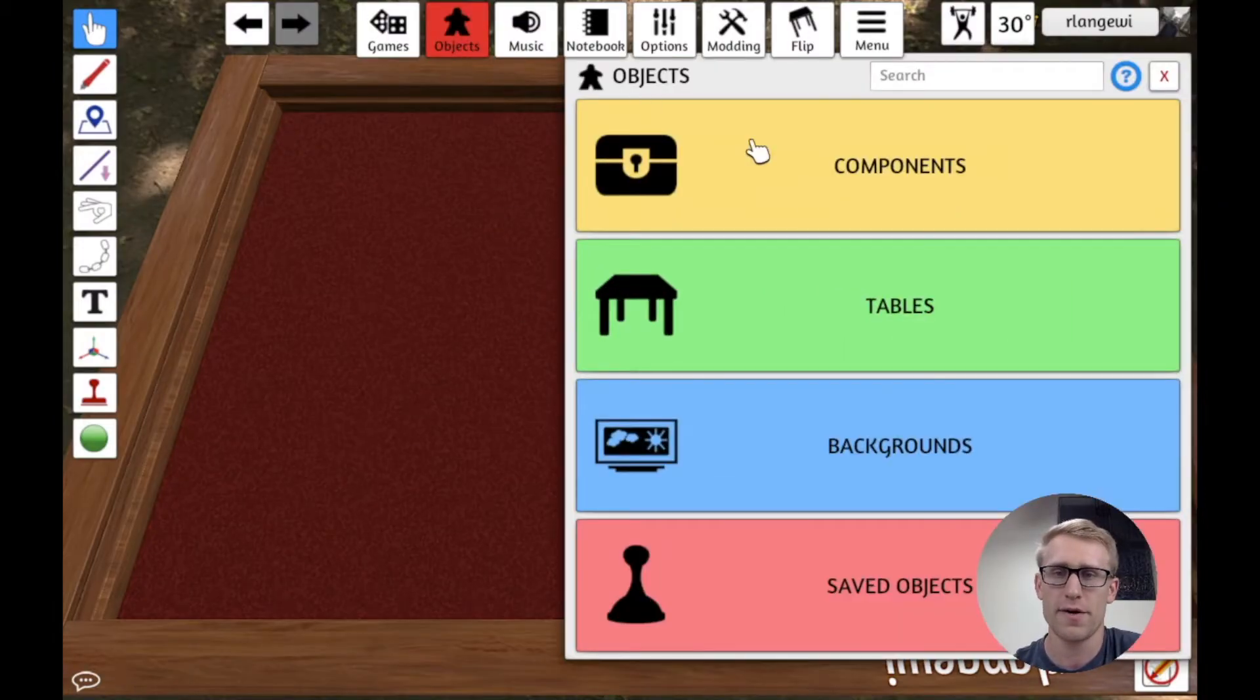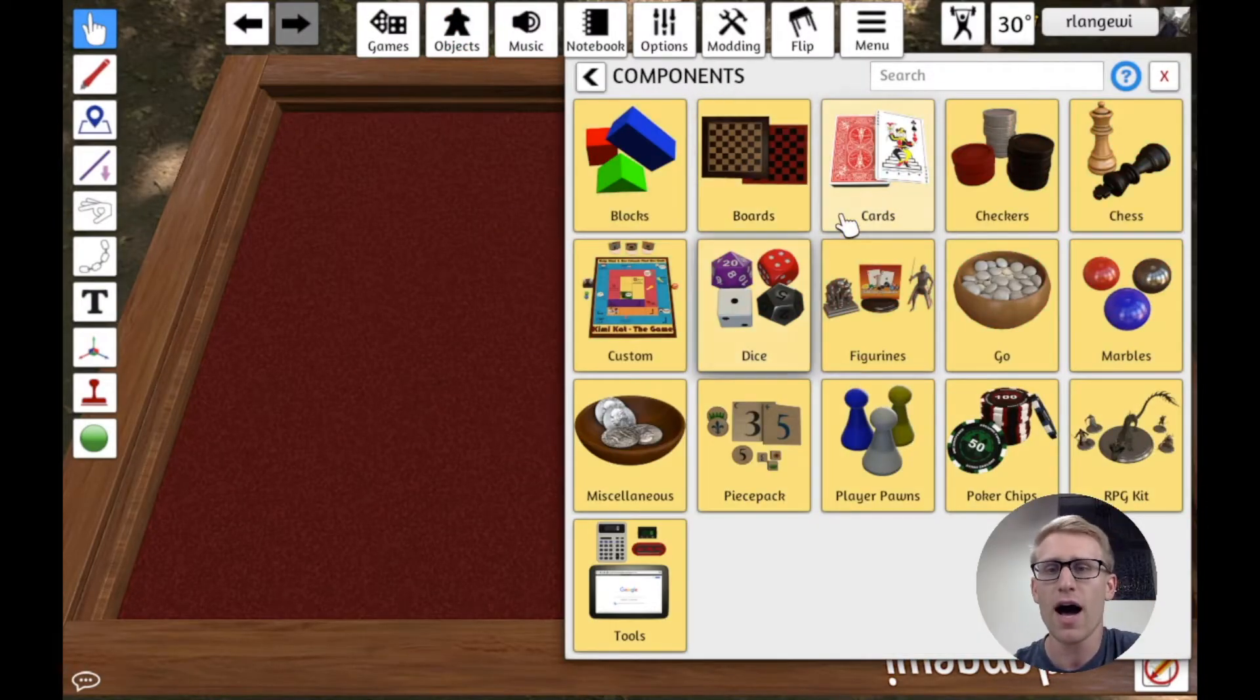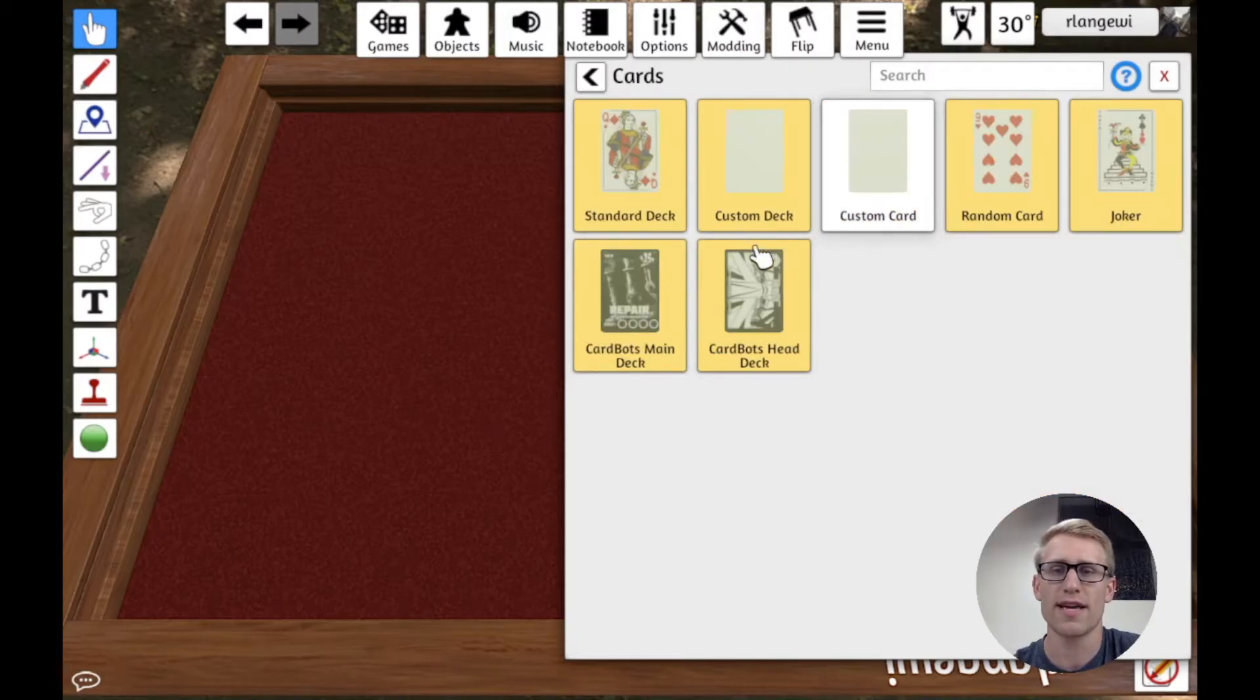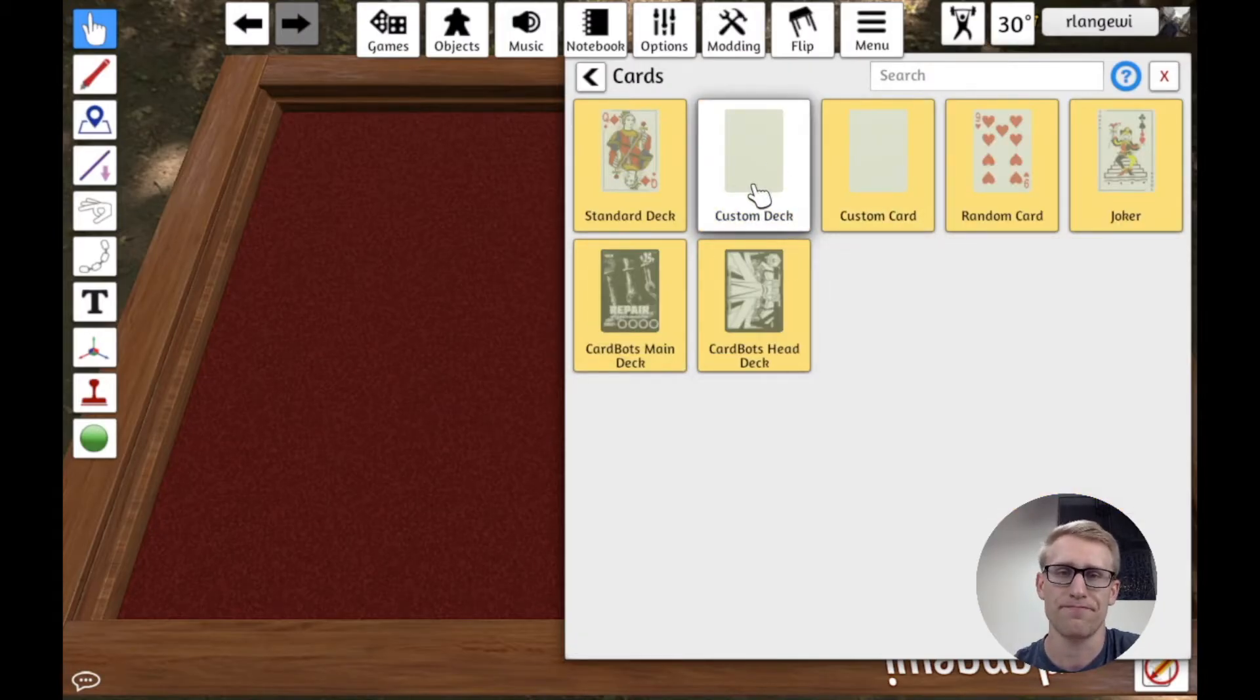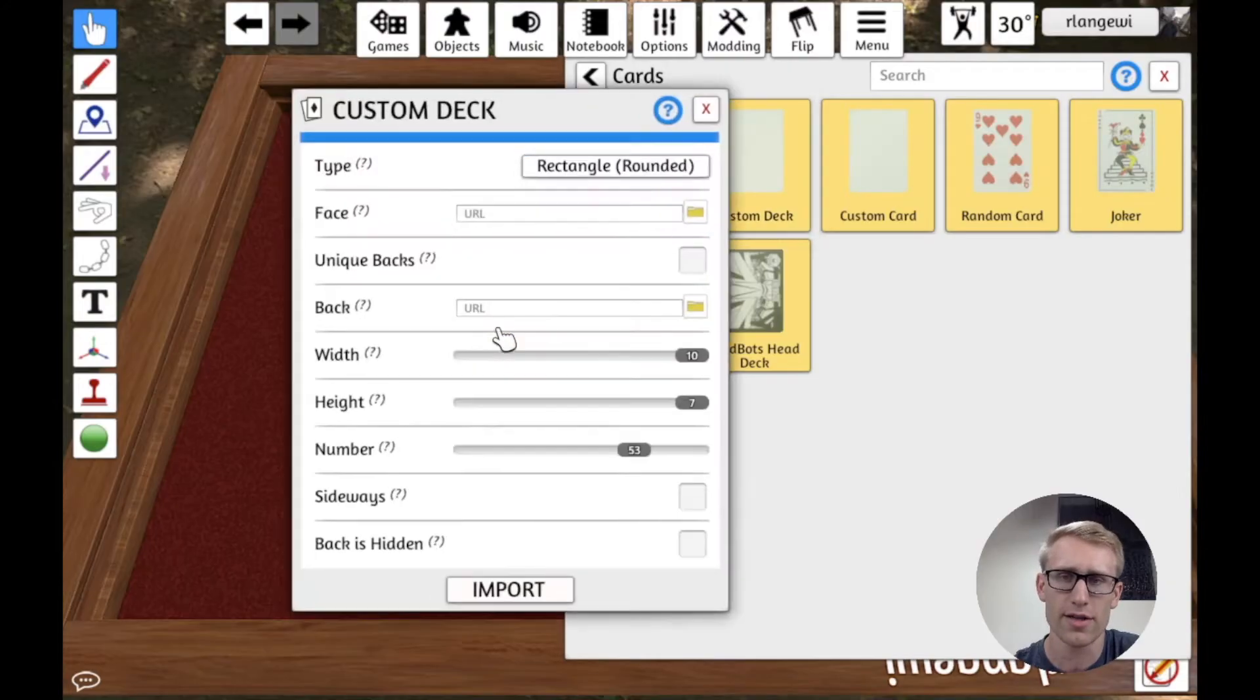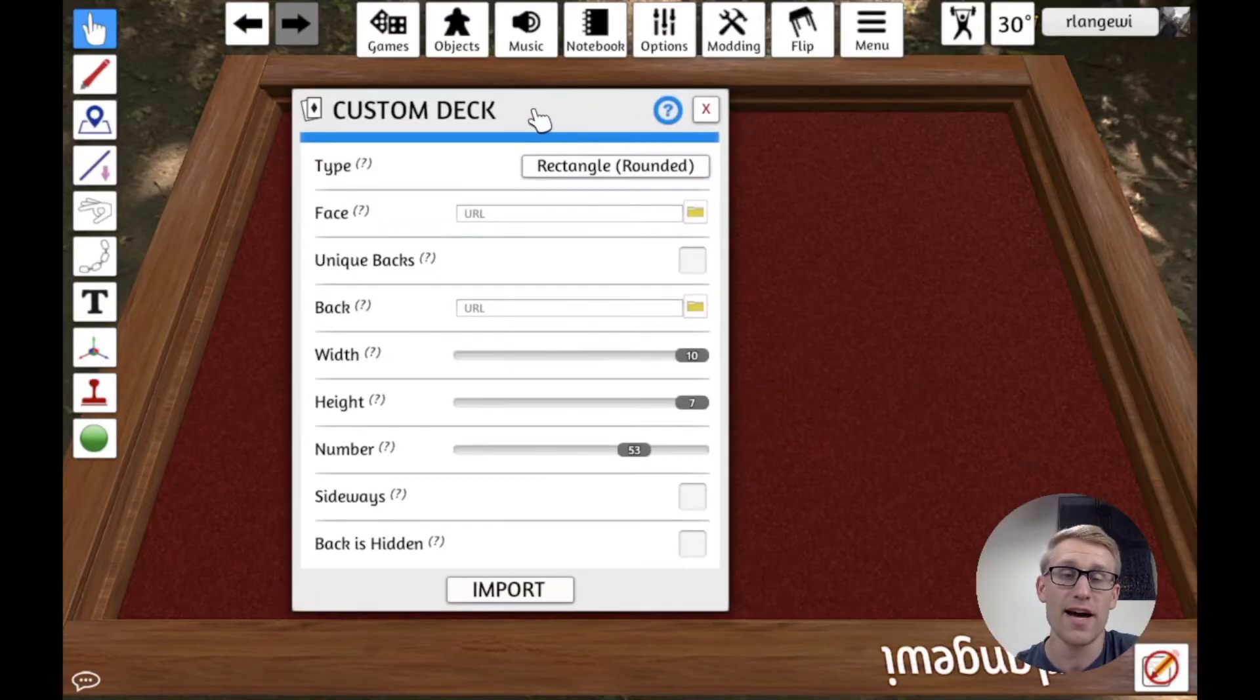So if we go into objects here, into components, either through cards or custom, you can get to the custom deck option. And so when I pull that out onto the table,